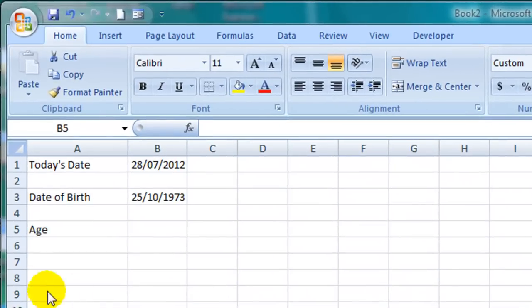Here in cell B1 I have today's date. Here in cell B3 I have someone's date of birth.